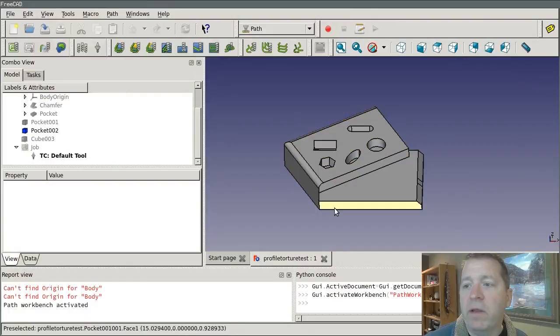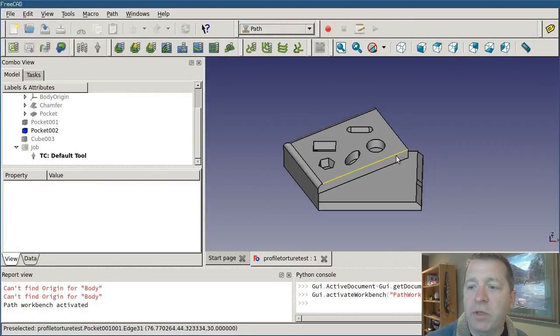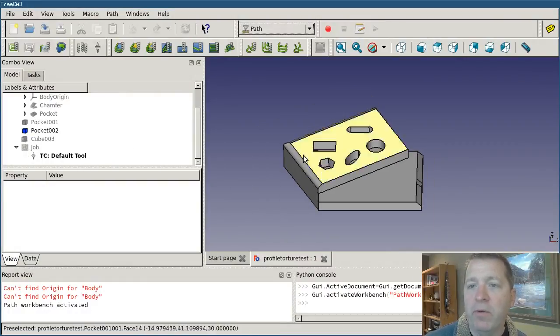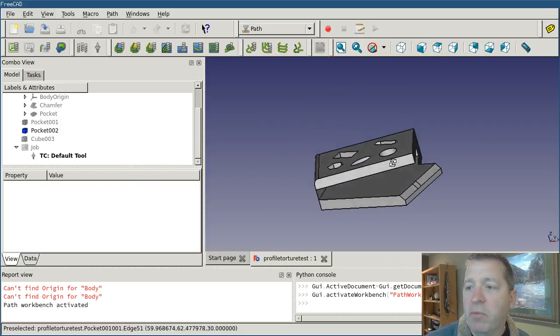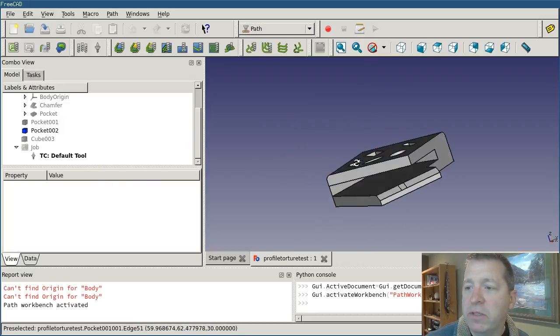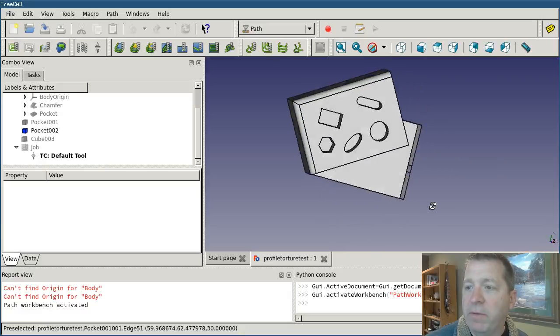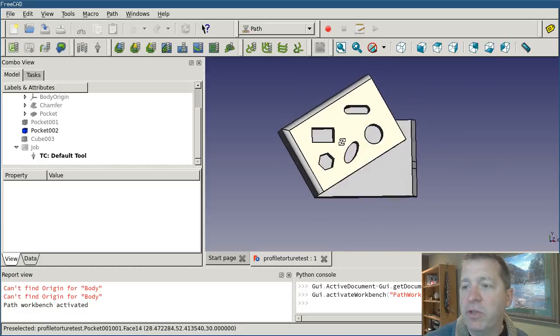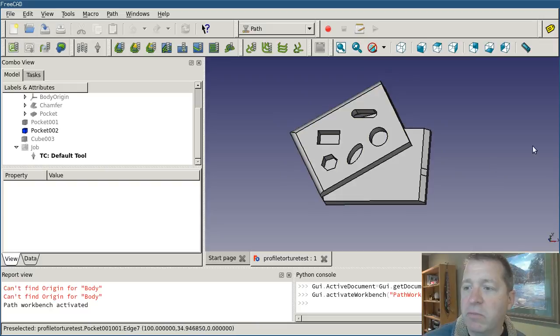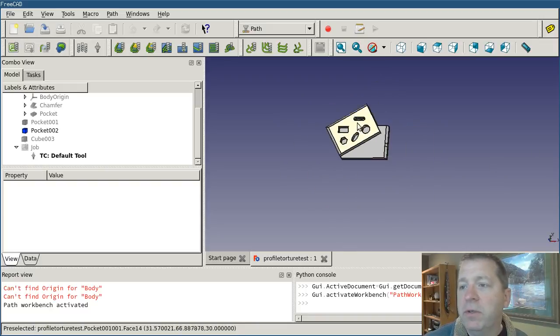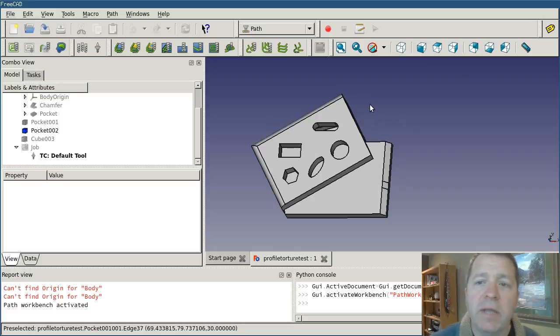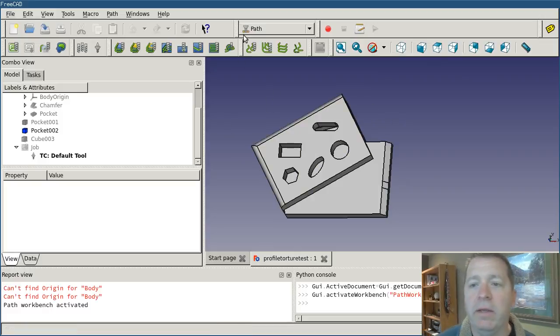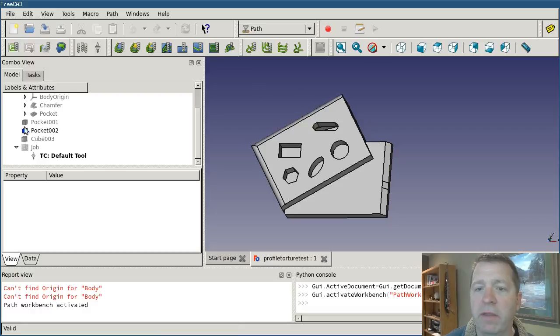What I've got here is my object created and a job already created for it. This is my profile torture object. You see it's got a very deep undercut and an irregular shape with some surface features and some corner chamfers and other features. If I was going to make this object out of a piece of material, wood or metal or something like that,